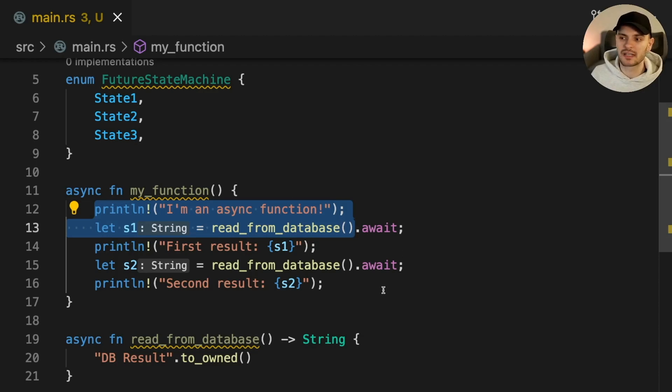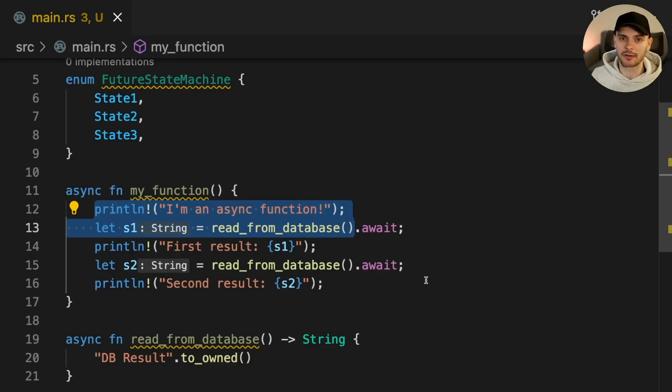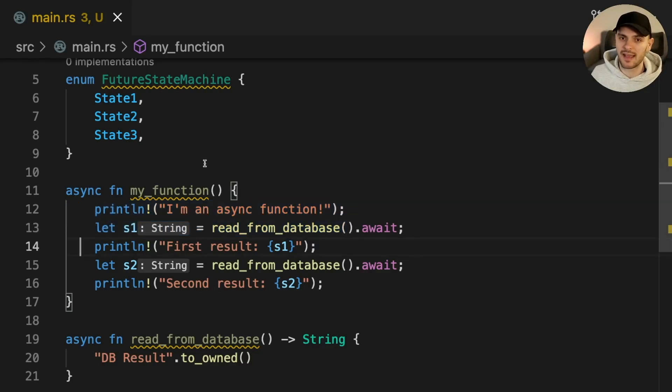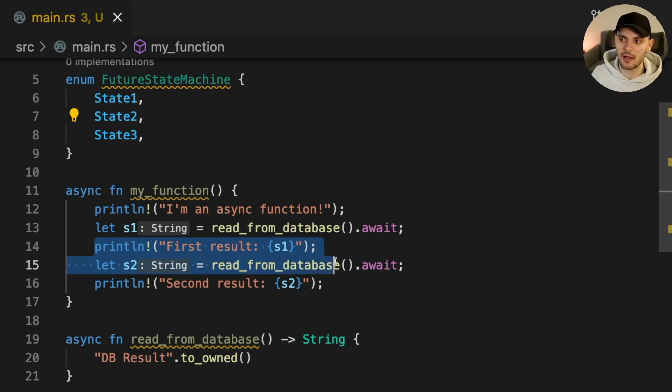Once readFromDatabase returns a result, my function will notify its executor that it's ready to make more progress by calling the wake callback. The executor will then poll my function again, and all the code in state 2 will execute synchronously, which is everything up till the second await point.